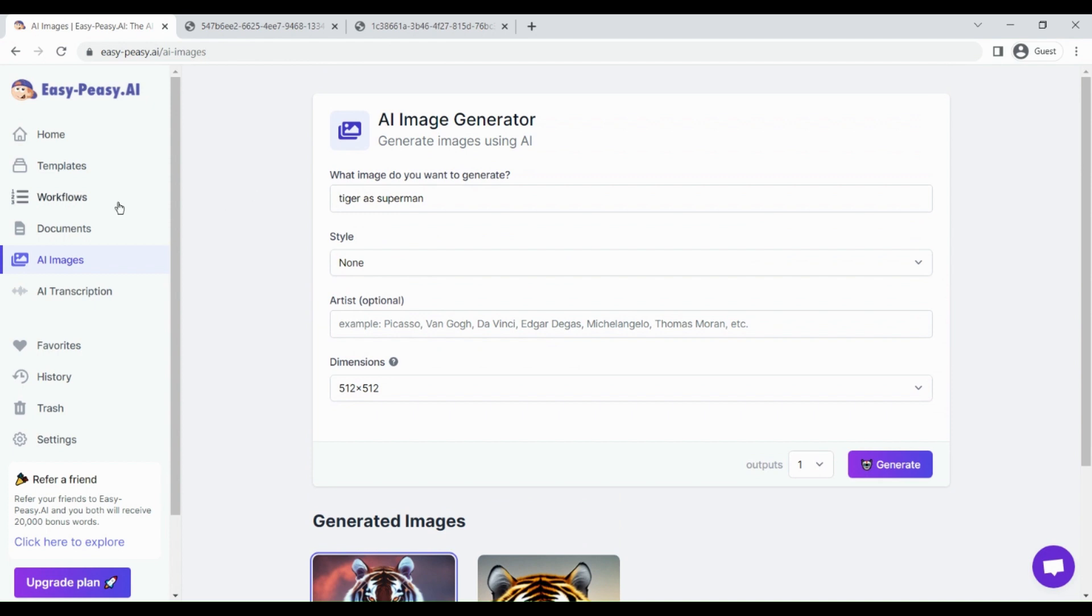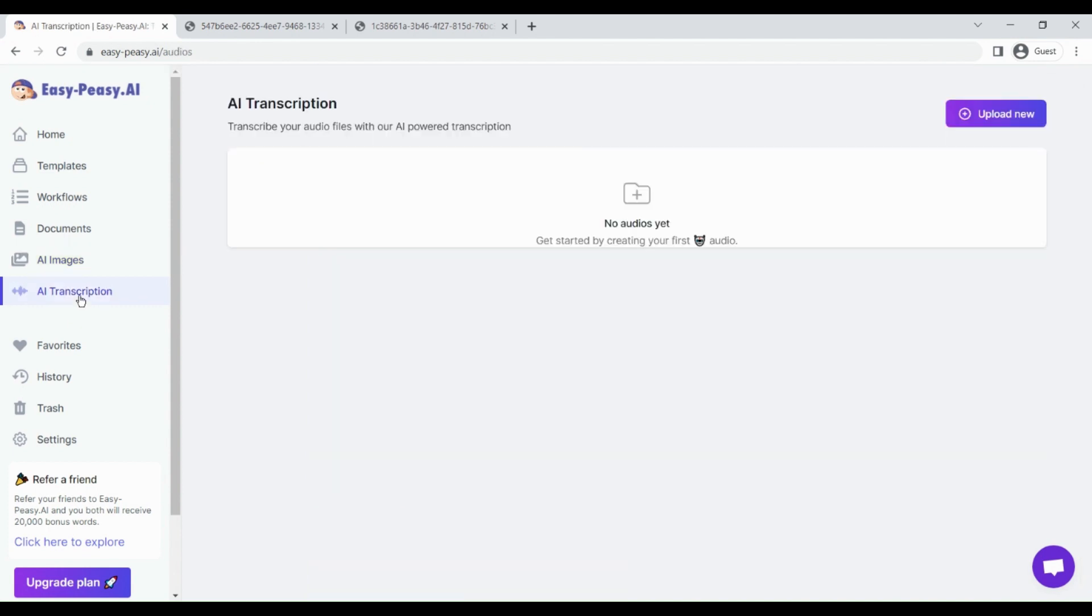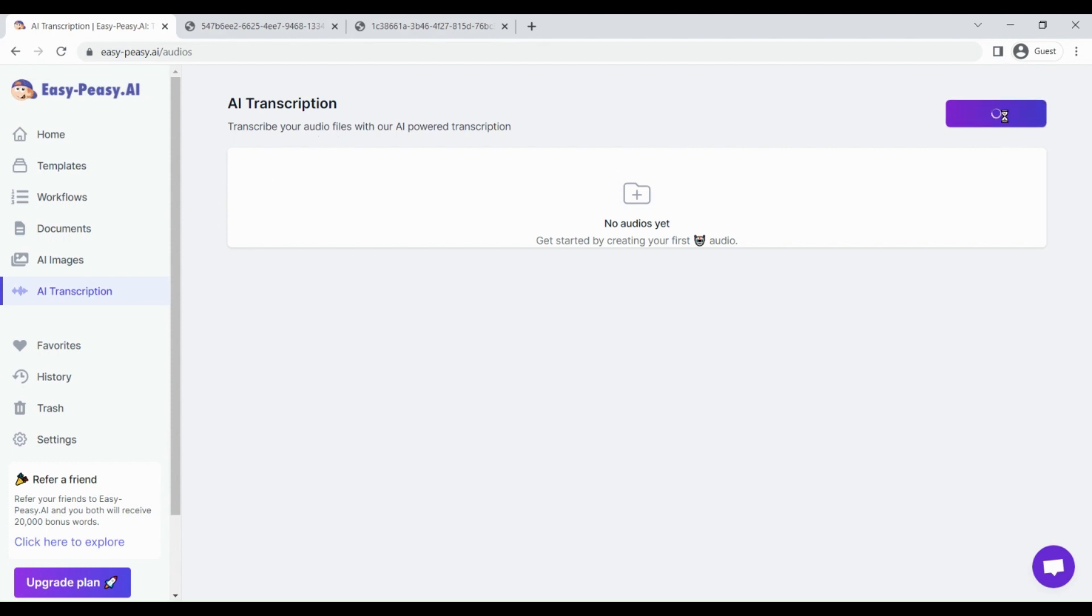The software is creating quite decent quality AI images and you can use this to create AI images. If you get this Easy Peasy AI, you don't need to pay any extra fee for any other software to generate AI images. That's really great. Another amazing feature is that you can create AI transcriptions using this tool.